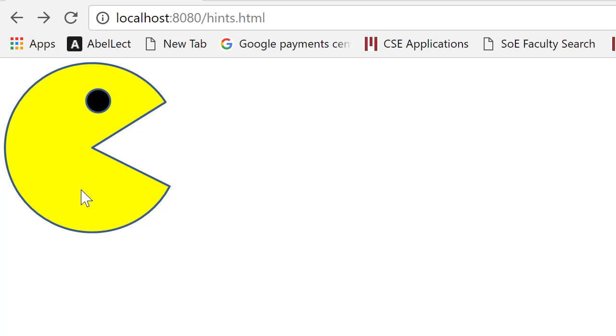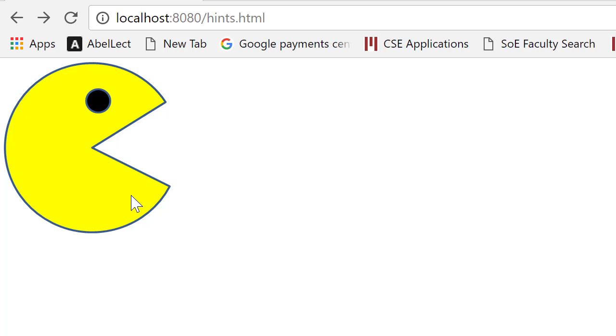So let's take a look now at how we manipulate images in the browser. Here I've got an image of what I call Pac-Man. It's from an old game where this little guy used to move across the screen eating things.